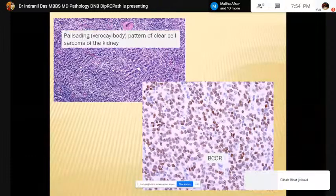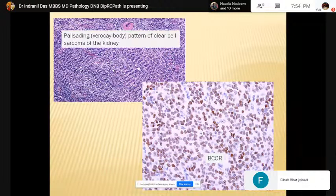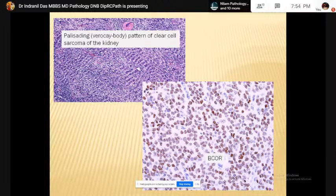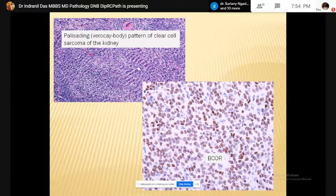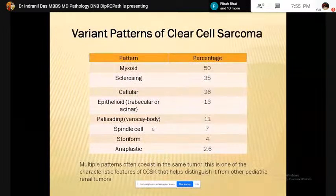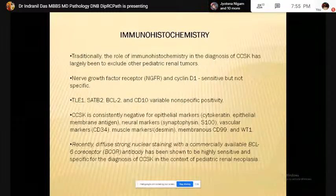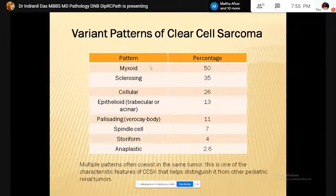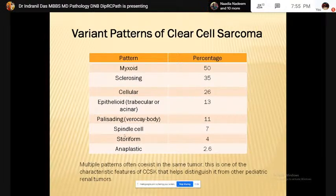Clear cell sarcoma may present histologically in different patterns, and amalgamation of different patterns may co-exist within the same tumor. Here we are showing a Verocay body-type pattern — that is, Verocay bodies found in schwannoma — where the tumor cells are arranged in a palisading pattern. Clear cell sarcoma shows positivity for BCL6 co-receptor (BCOR). Two types of mutation are found in 85% of cases: BCOR mutation, and in 15% of cases a translocation involving the YWHAE gene. Various patterns include: myxoid pattern (most common), followed by sclerosing, cellular, epithelioid, calcifying, spindle cell, storiform, and anaplastic patterns.